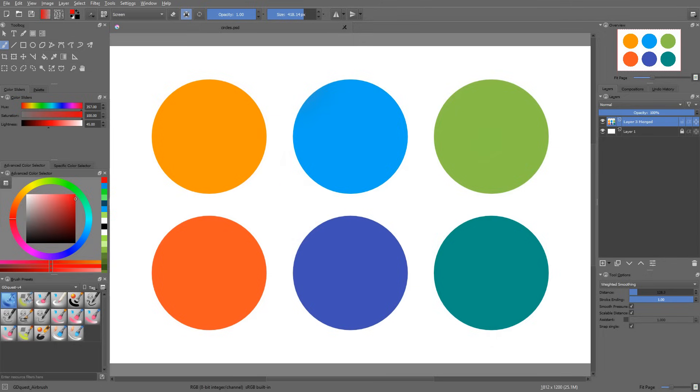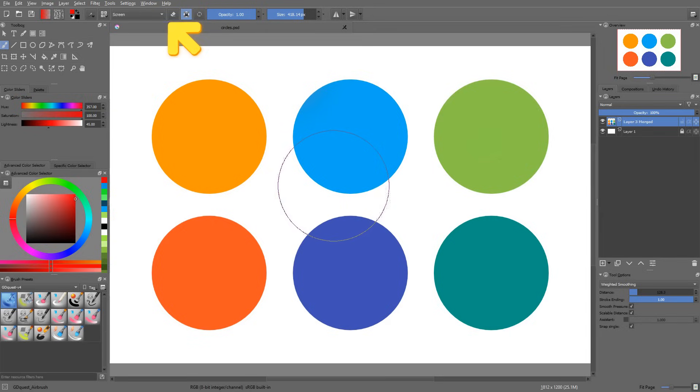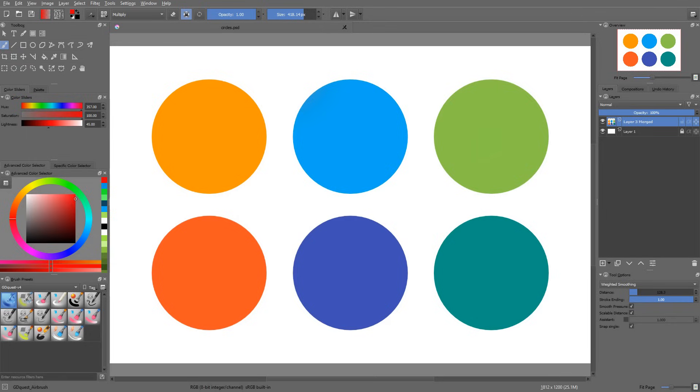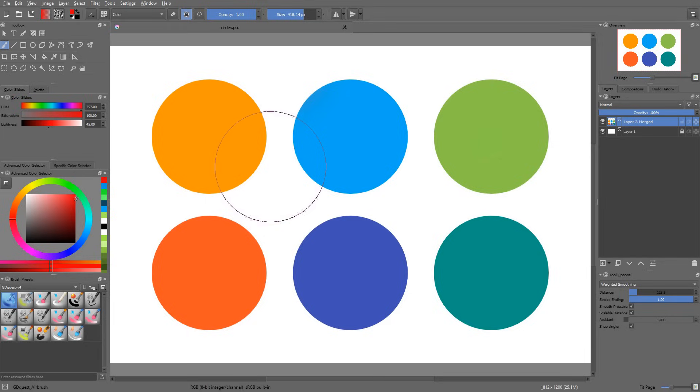Shift Alt M brings the multiply blending mode. You also have Shift Alt D for color dodge and Shift Alt C for color. Then you will have Shift Alt O for overlay.